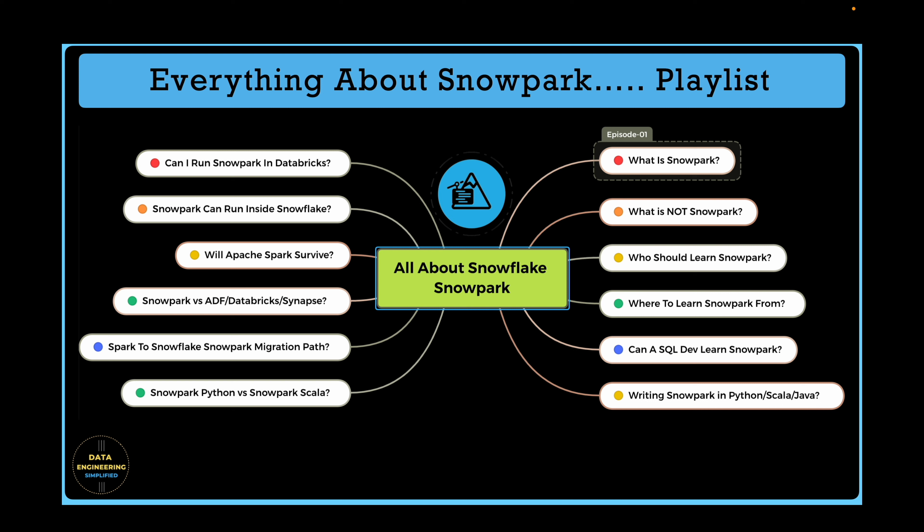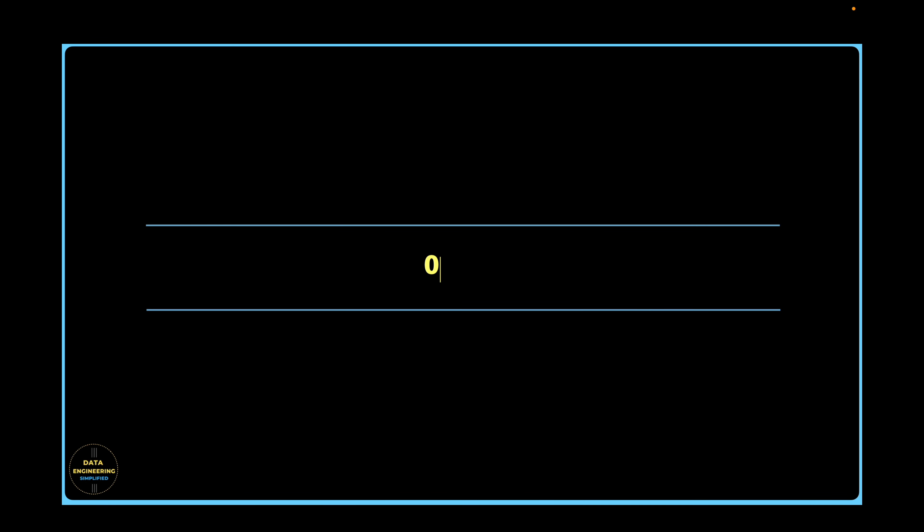Links for all the videos can be found in the description section or above in the info icon. In this episode, we will answer the question, what is Snowpark? I am sure you are eagerly waiting for the answer, but before we get started, I would like to give you a preview of other questions we will discuss in subsequent episodes which are also related to Snowpark.